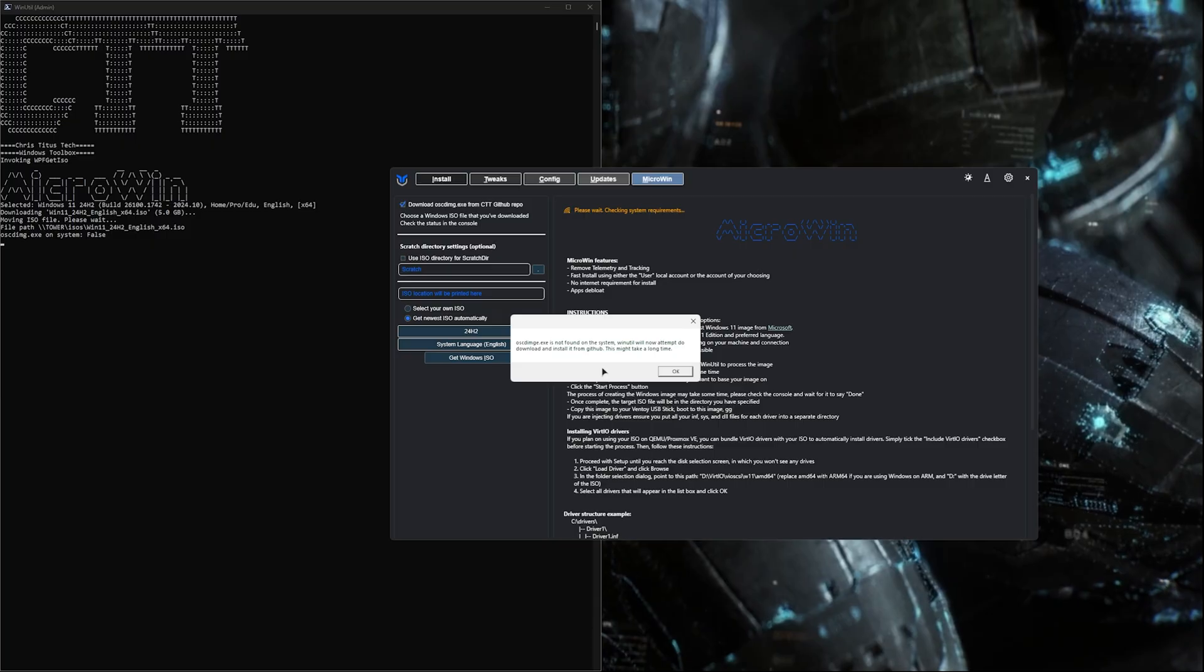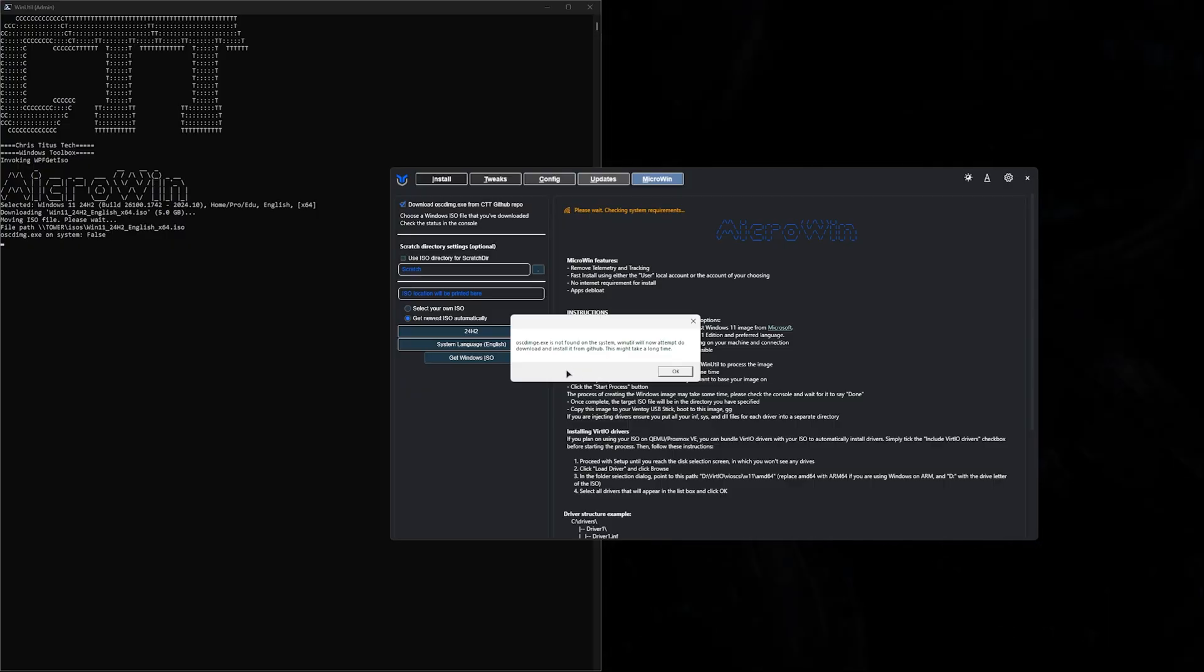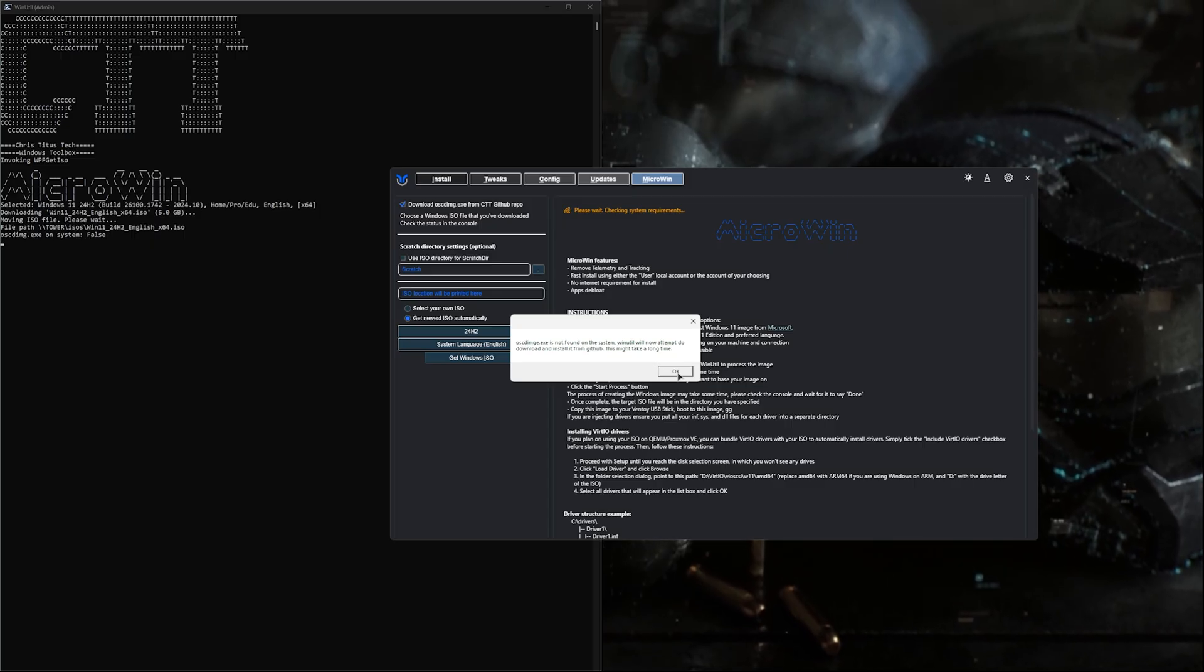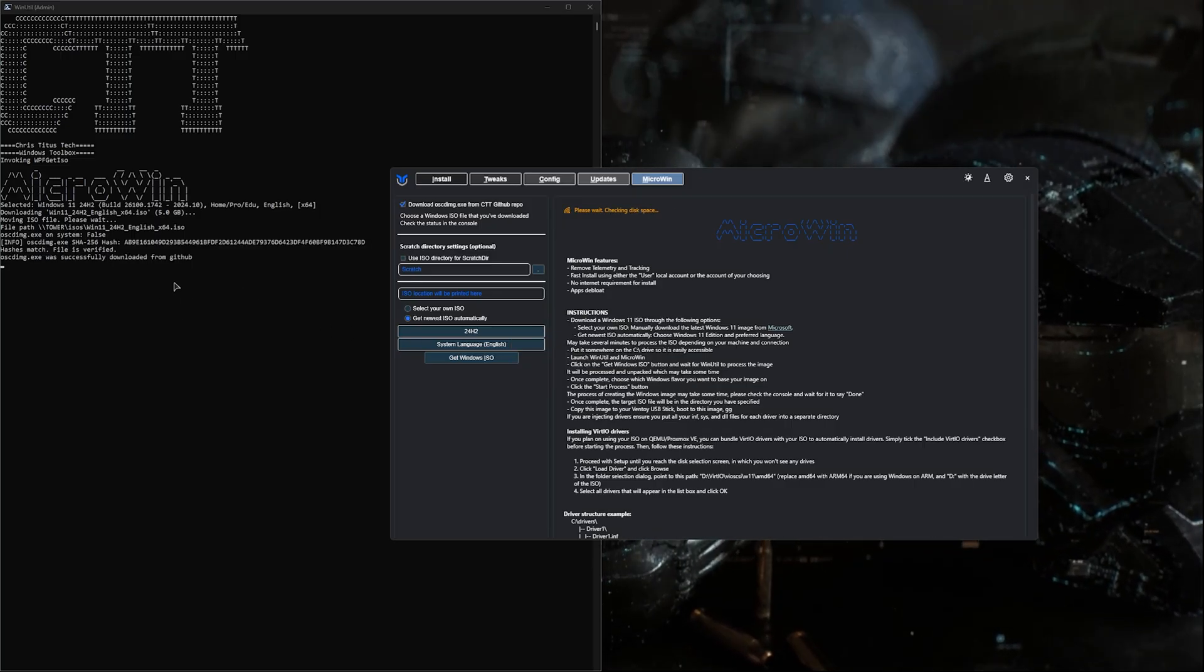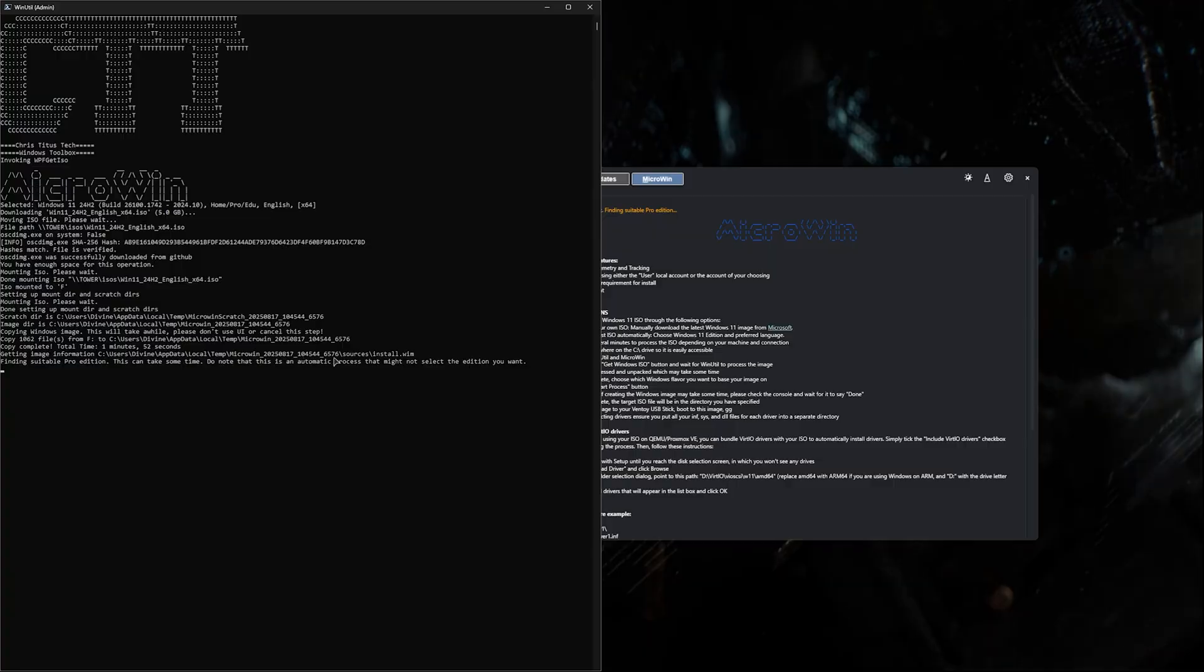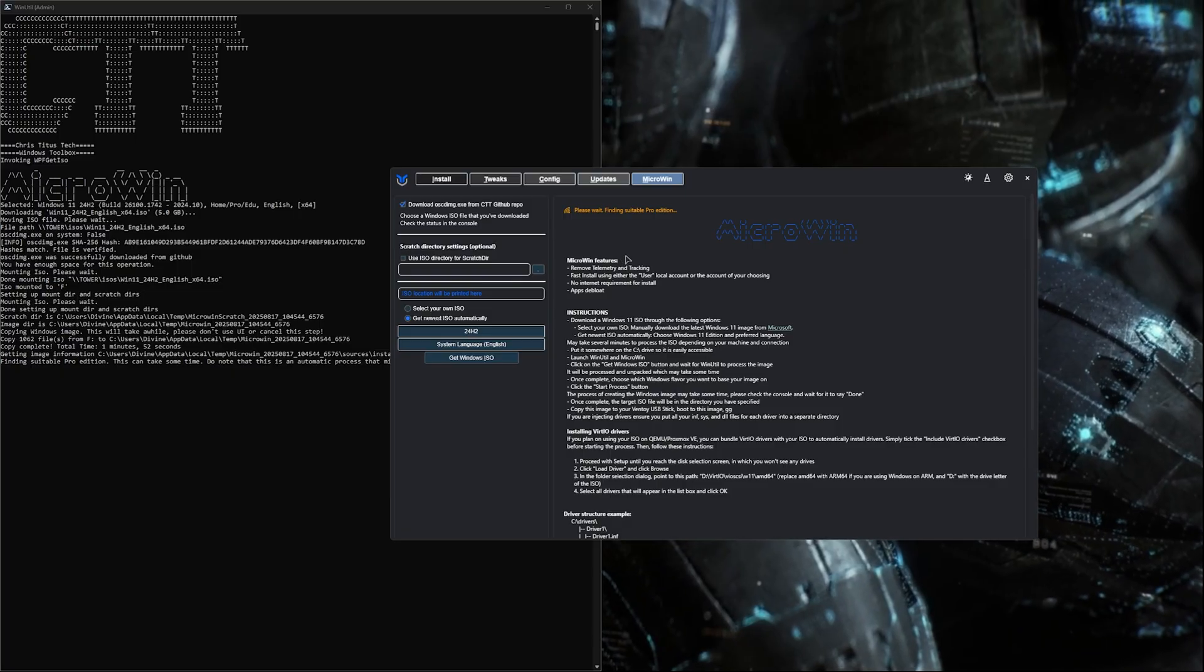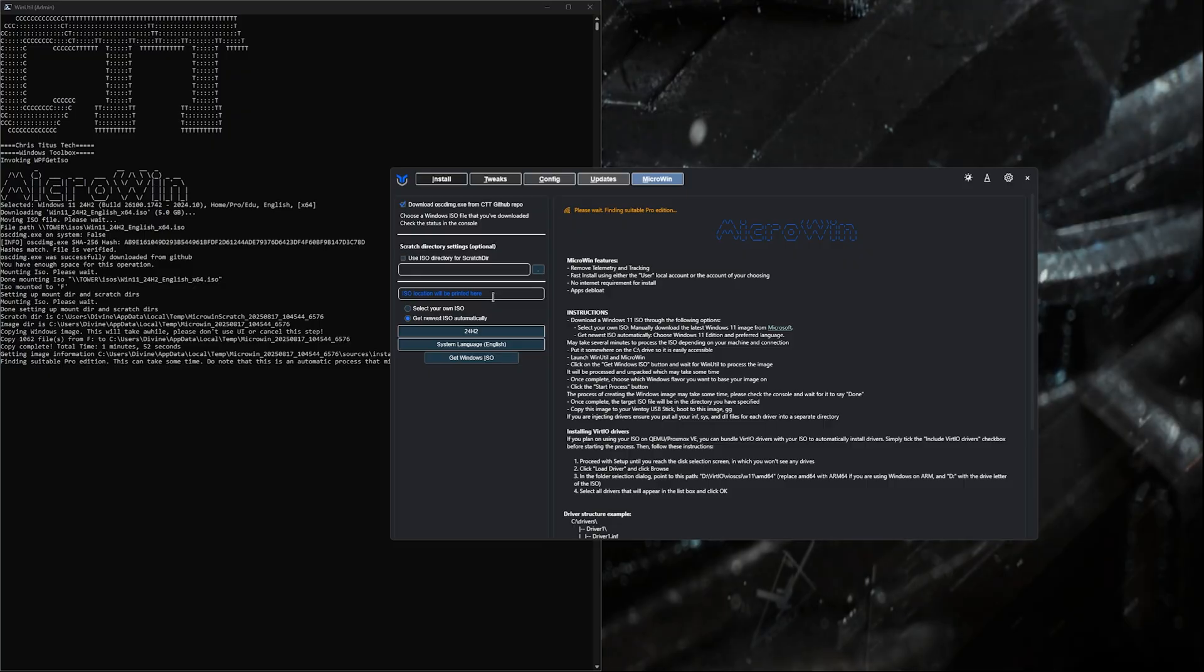You may get an error when you try to use your own file or download it this way. It'll say this exe is not found and attempt to download from GitHub, which may take a long time. I'll just hit okay and it should continue to download from GitHub and get that file it needs. After the download completes, you'll see it's finding suitable pro edition. It's still doing stuff in the background, so we'll let it sit and do its thing.